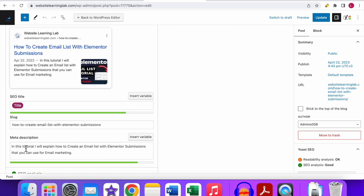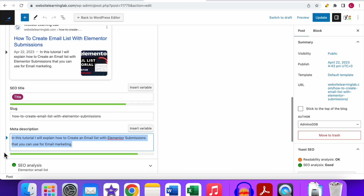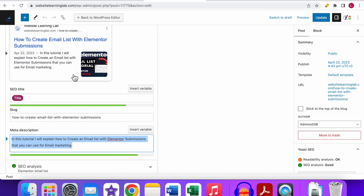The next important meta tag is the meta description. The meta description is a short piece of text that indicates what the post or page is about — basically a quick summary. With Yoast, you can easily enter the meta description in the field provided. Tips for the meta description: use your main keyword, preferably near the beginning, and make sure the length is correct. Again, the green colored bar indicates a good length. You can also preview it for both mobile and desktop view.